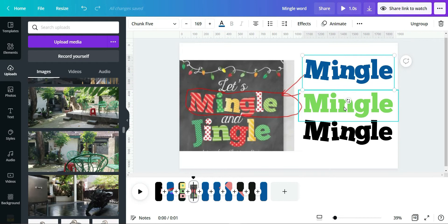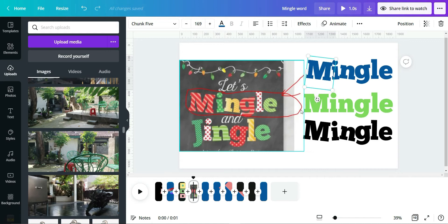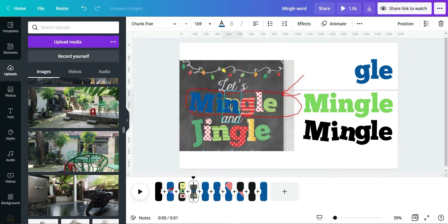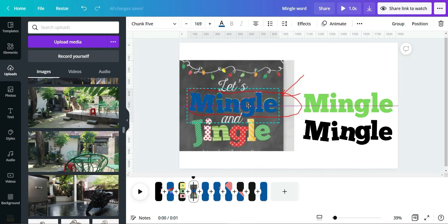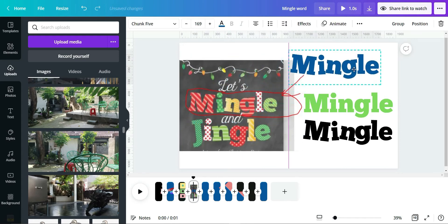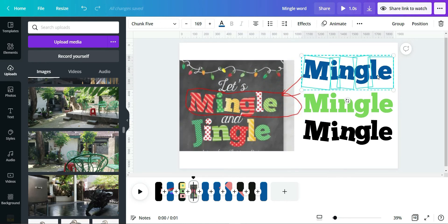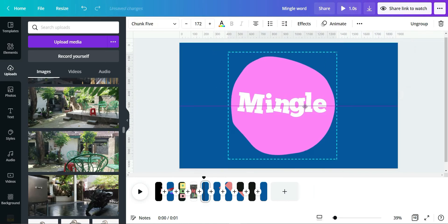I'd like to copy the style of 'Mingle'. As I mentioned, we need to separate the word into syllables, one by one. I adjust each syllable and then once adjusted, I group them all. Now we've copied the style and position of the word 'Mingle', and it's easy to work from here.